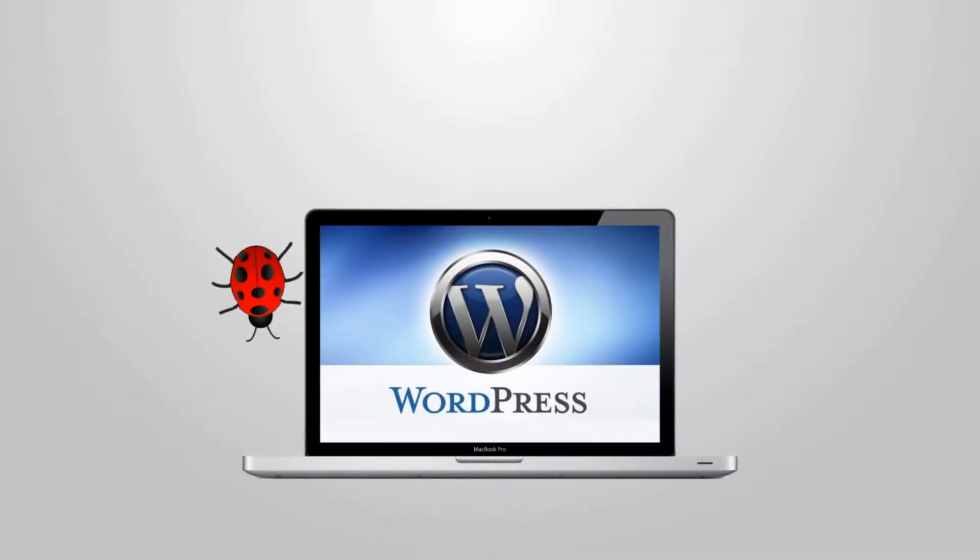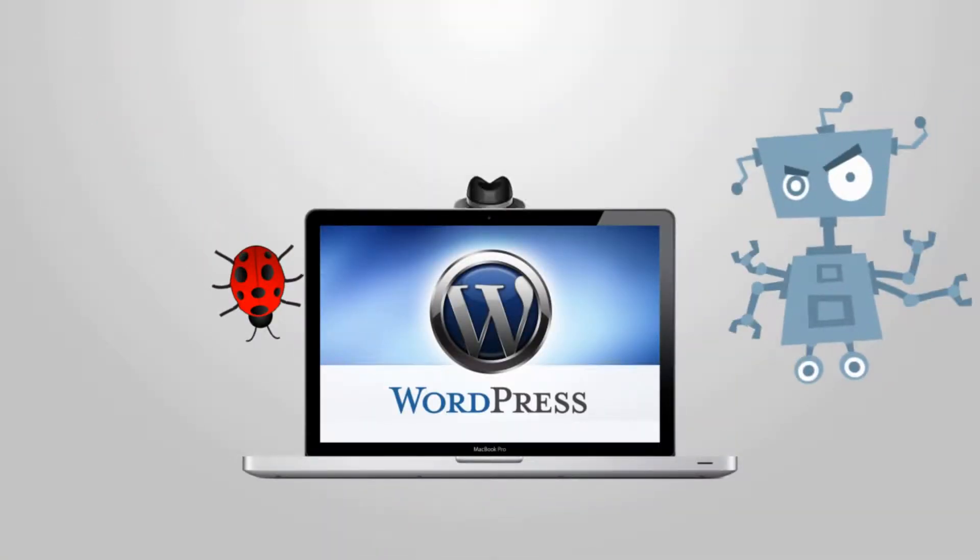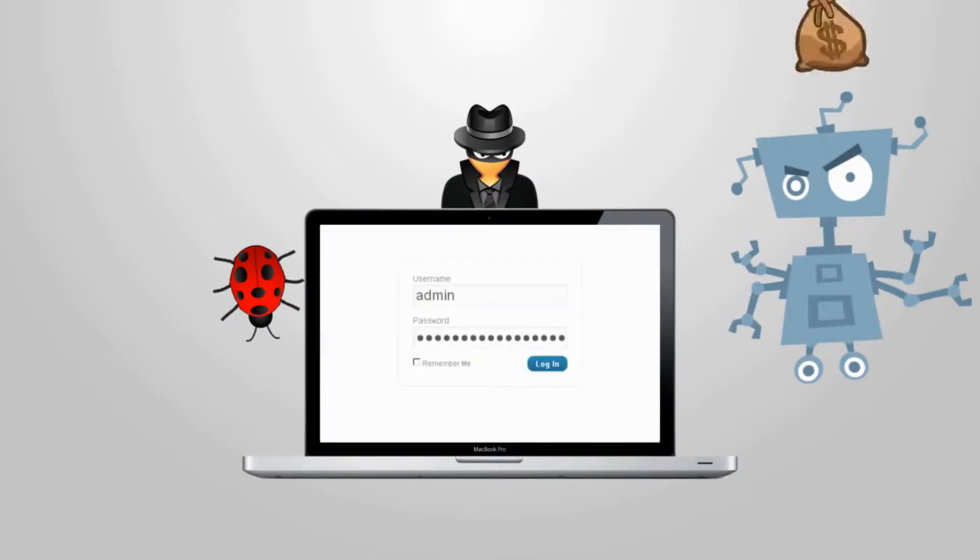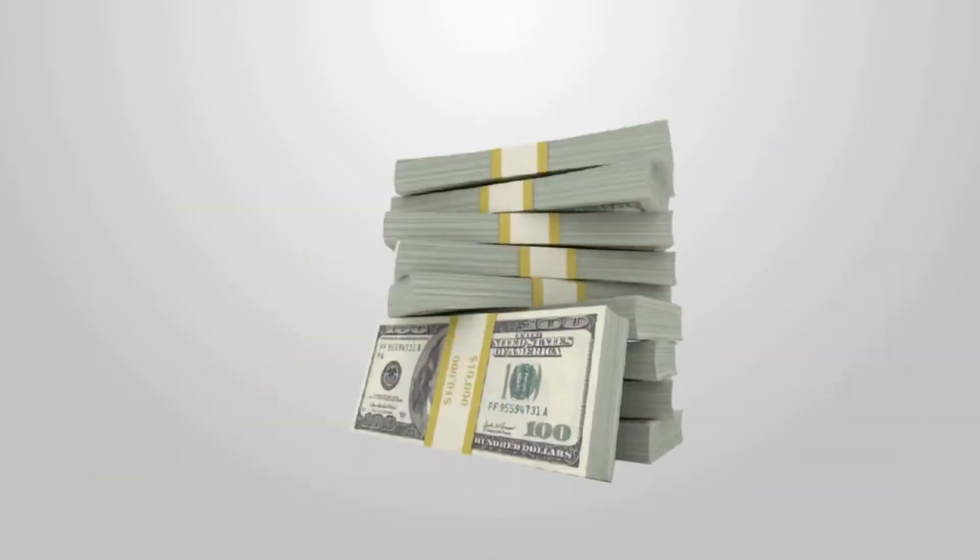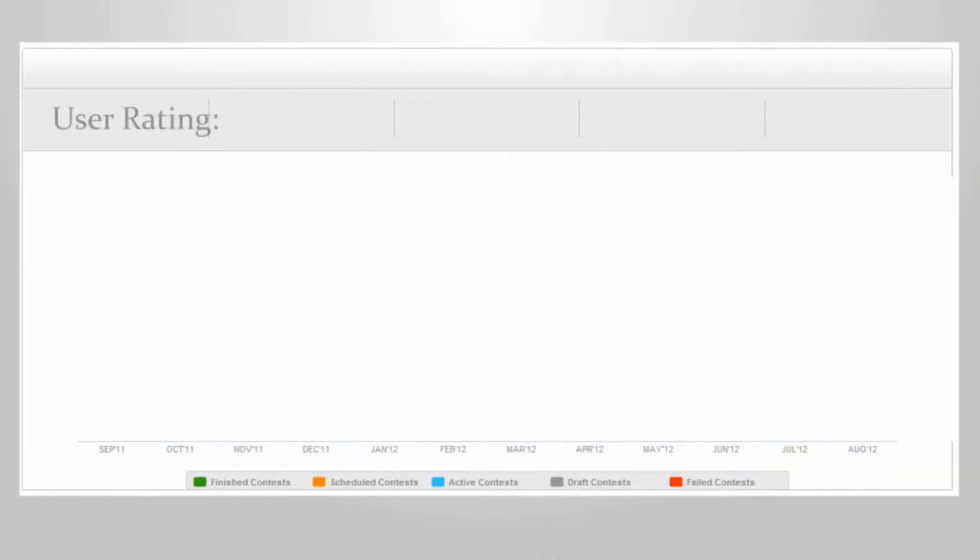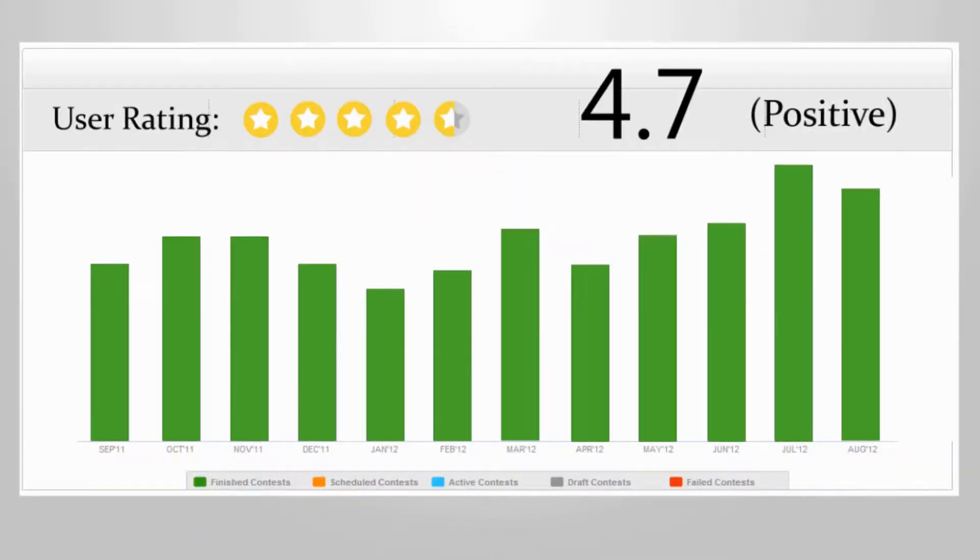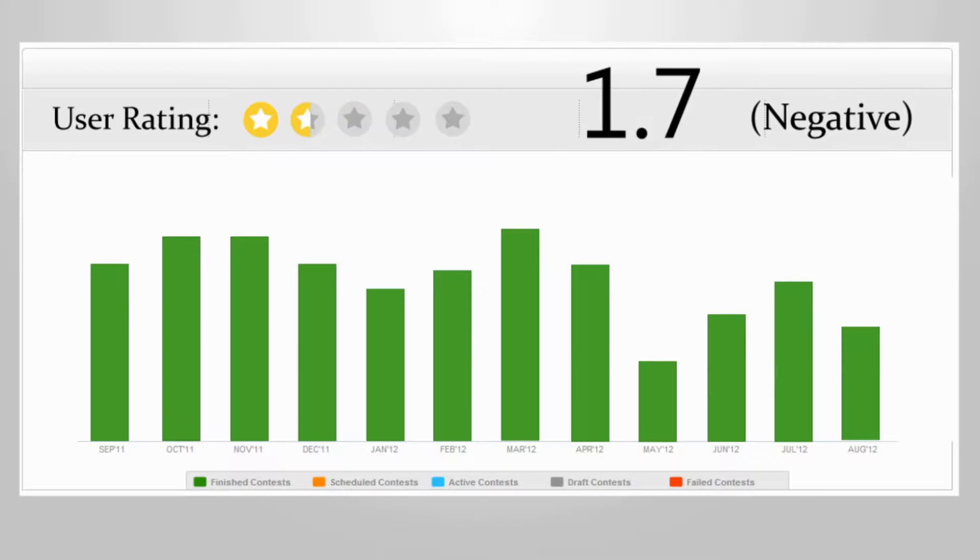Every year, malware, spambots, and hackers cost business owners like you millions of dollars in lost revenue, not to mention irreparable damage to their business's reputation.